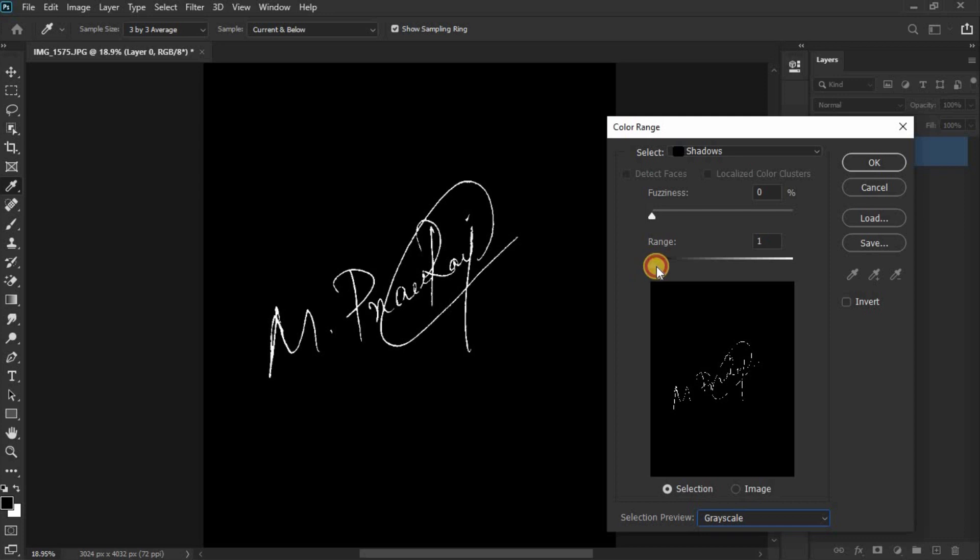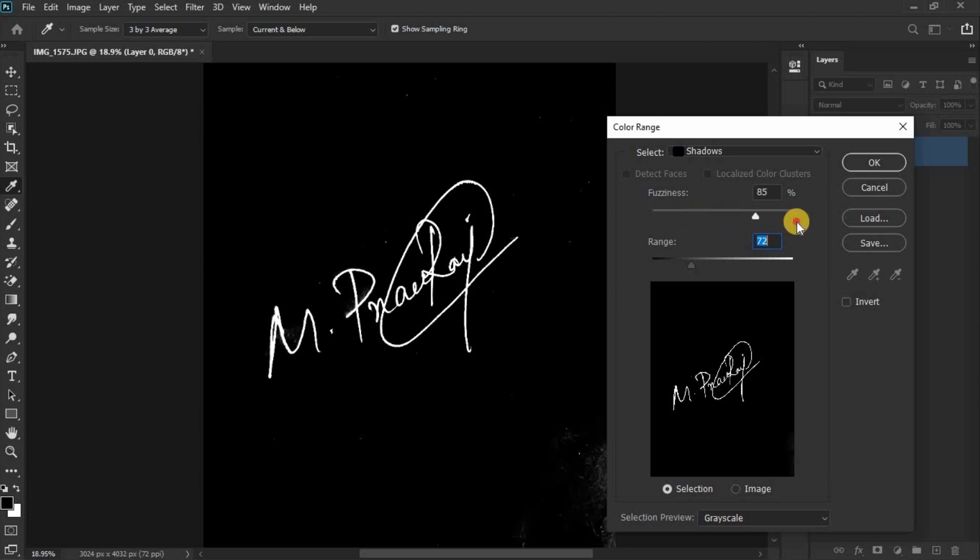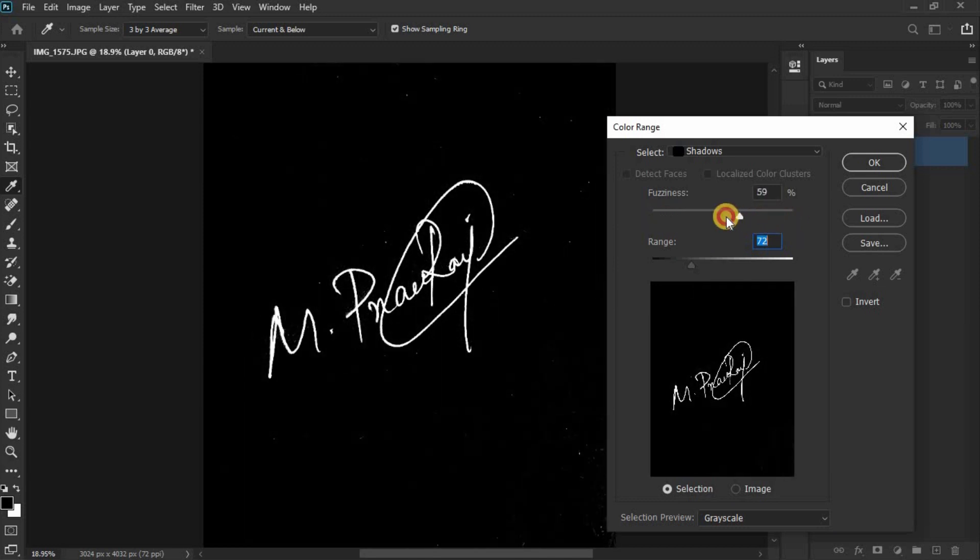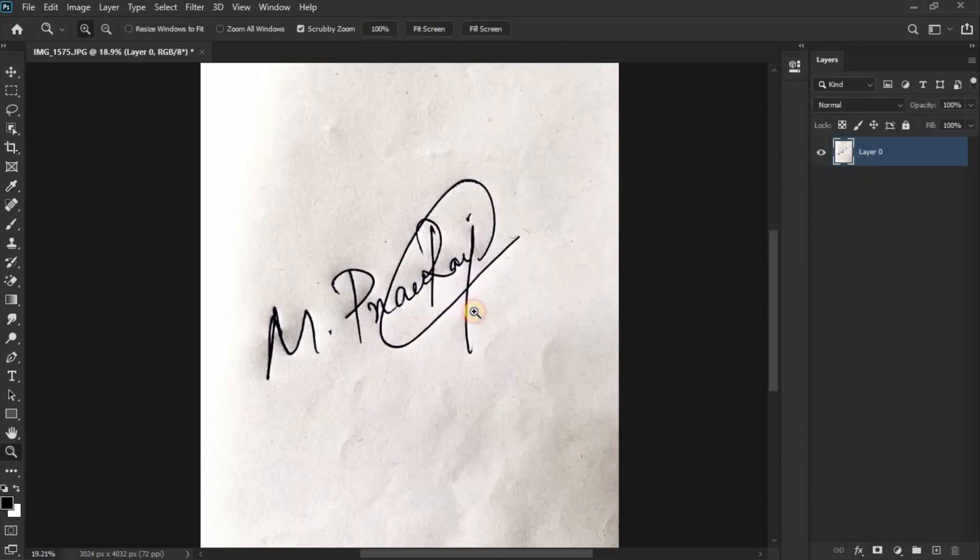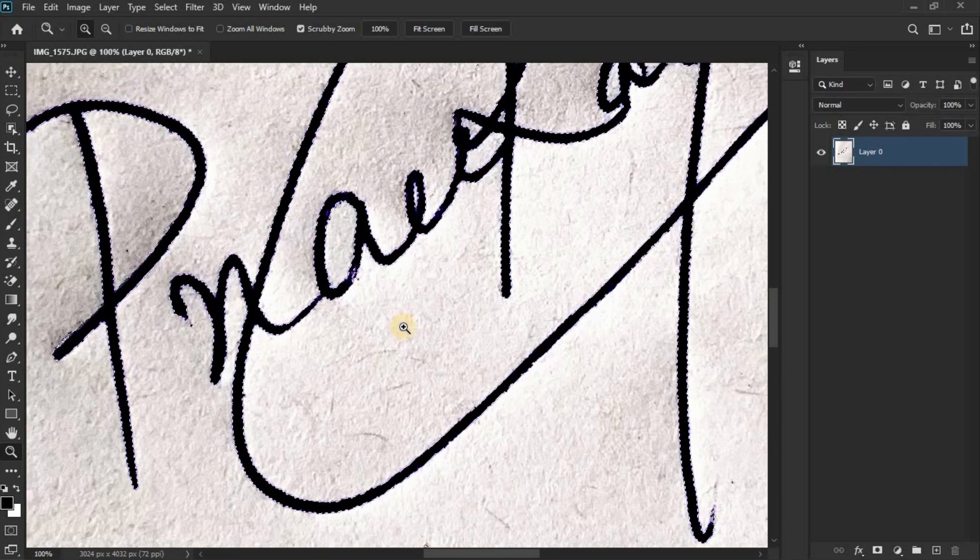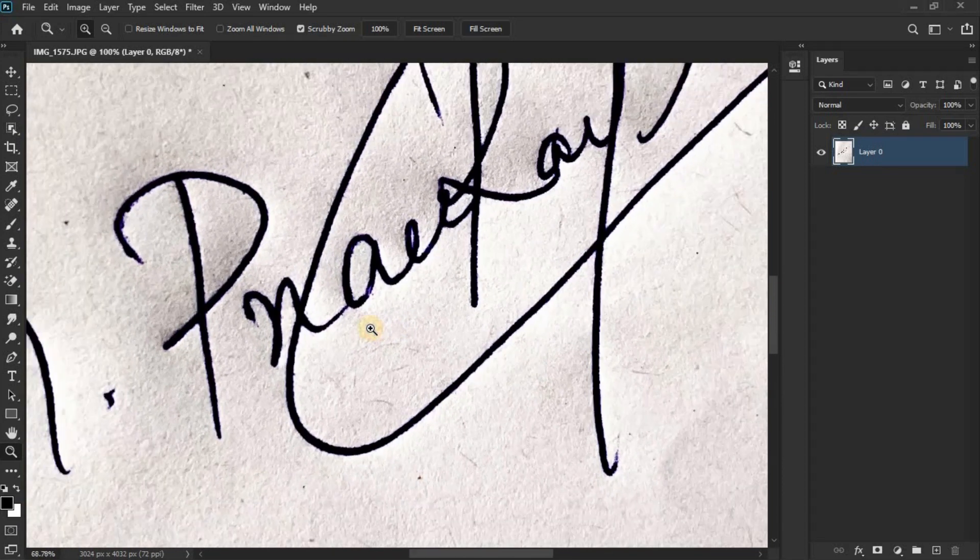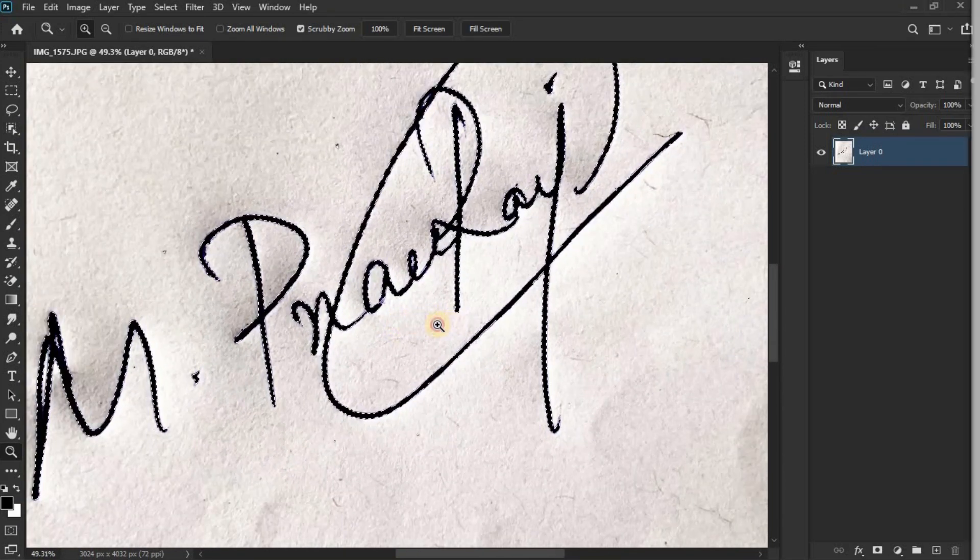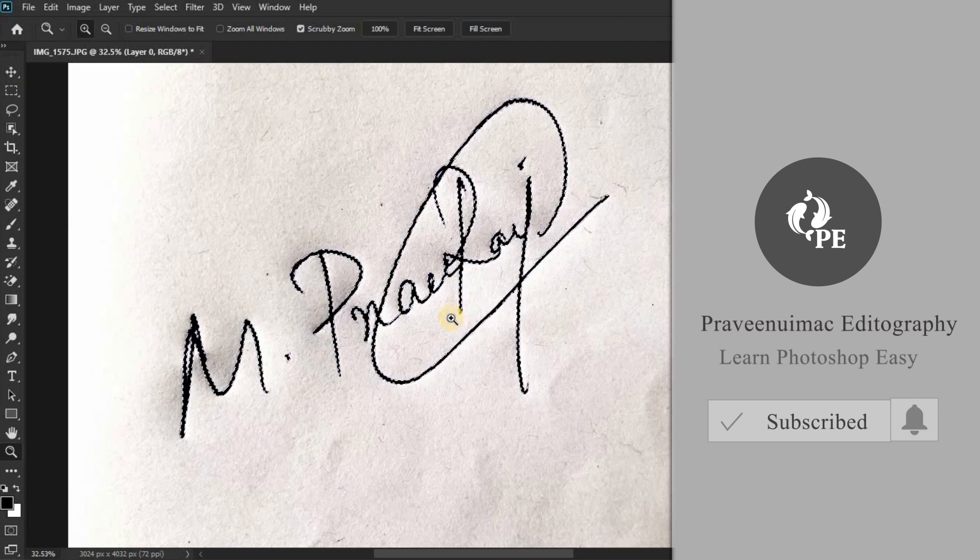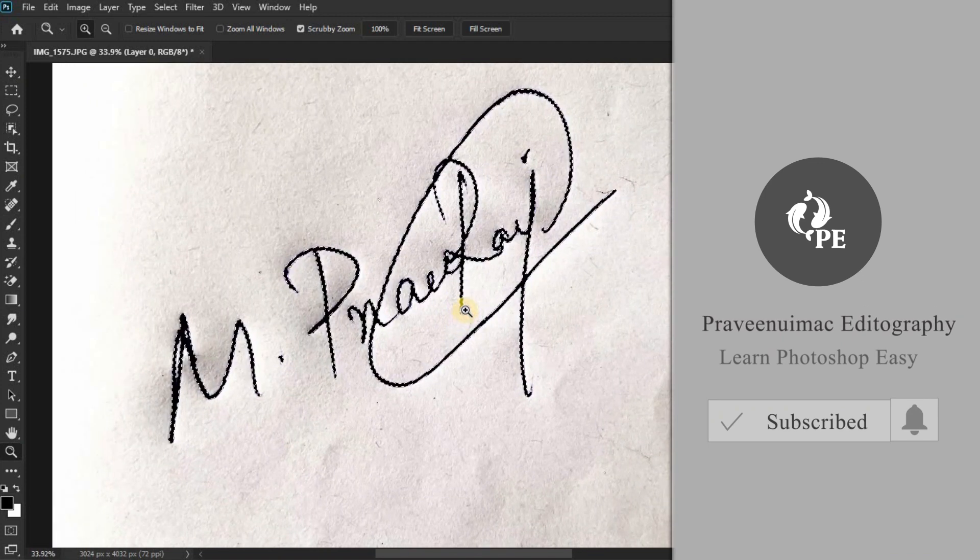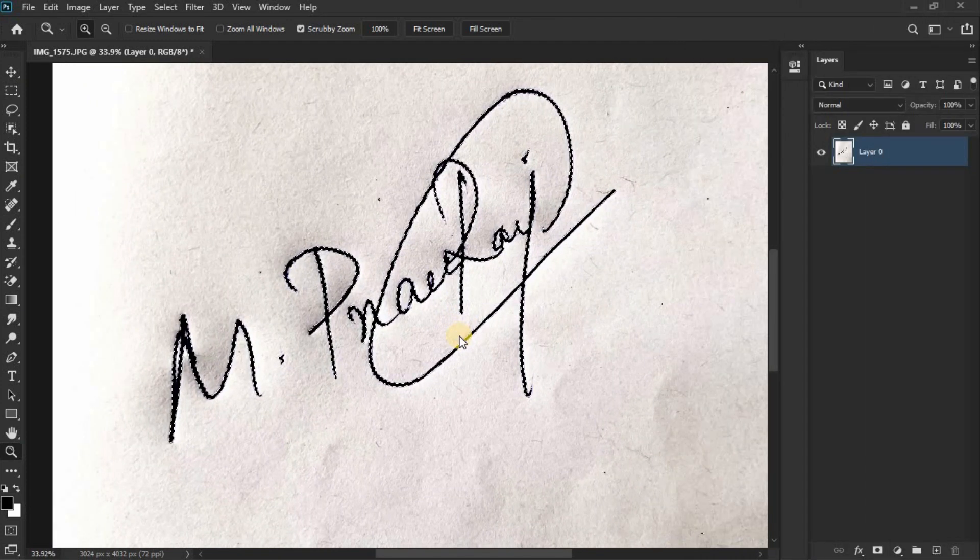Click on the color range and adjust the settings. Select the other areas to add to the selection.